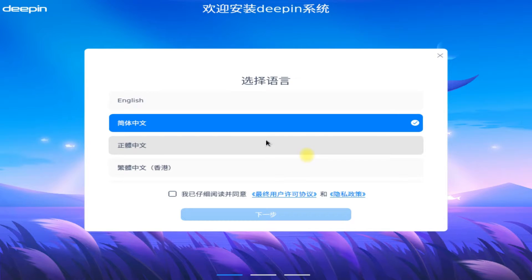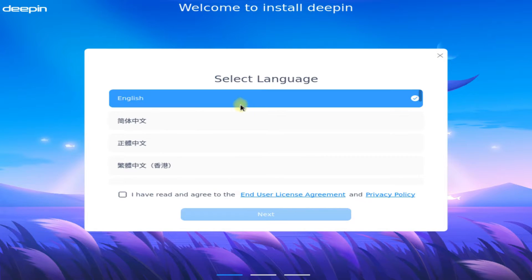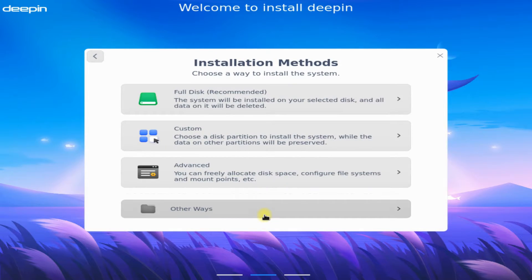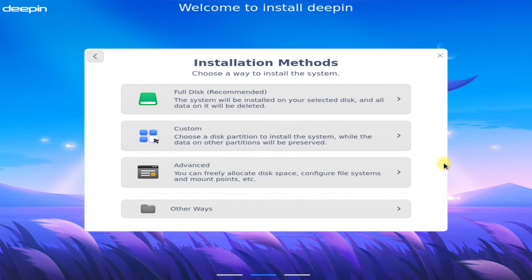You are now in the Deepin installer. Let's quickly choose the locales. On your screen you must be seeing multiple installation methods for installing Deepin.